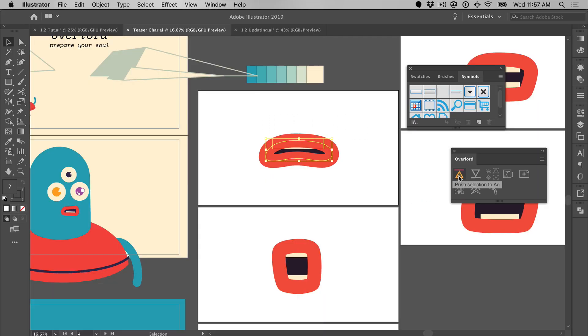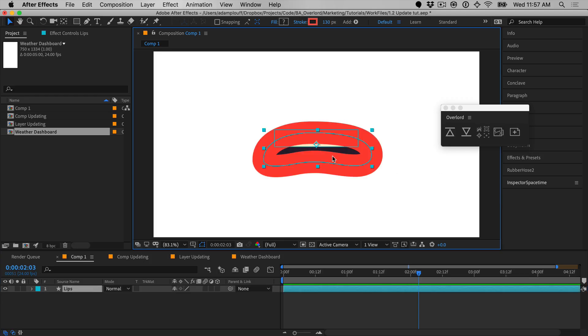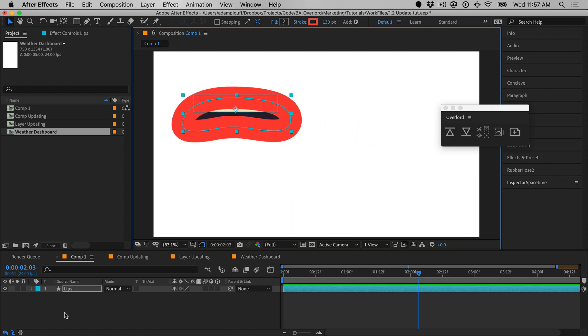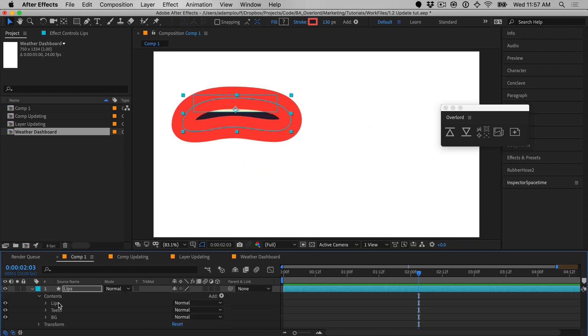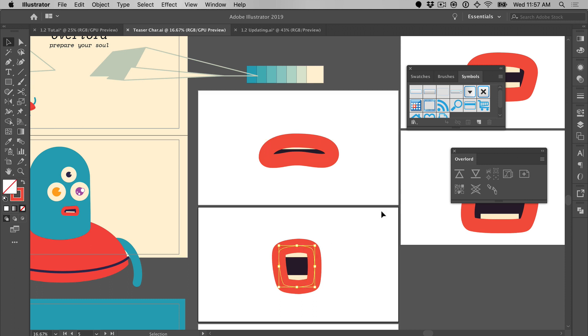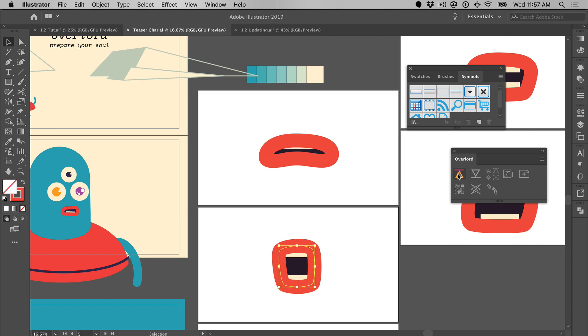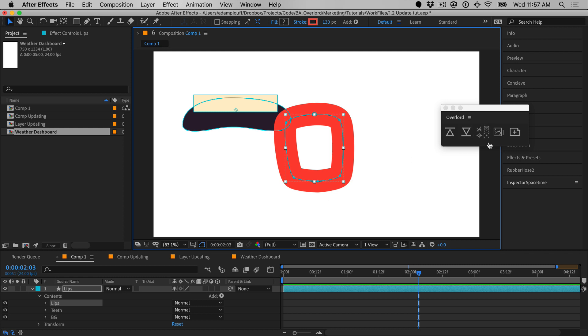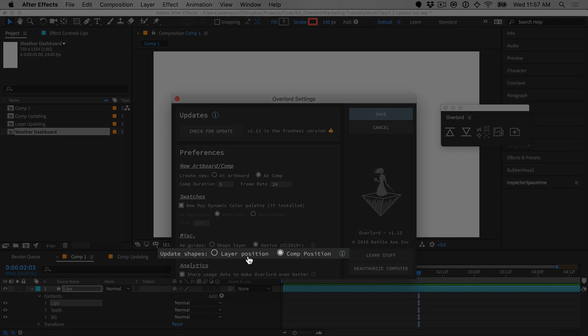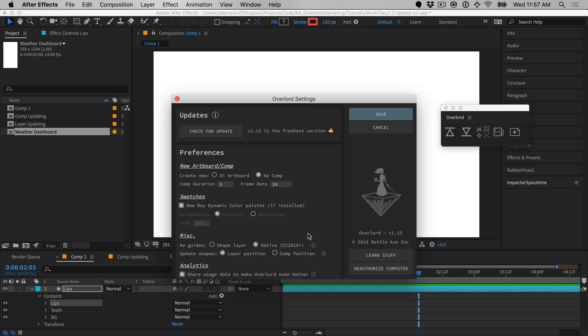Through Overlord's life, the shape updating behavior has evolved from local to comp positioning. Comp positioning is useful when you need a shape to be placed on the stage to match a design even if the layer has been repositioned. Layer positioning is useful when you wish to update the shape that has been repositioned. Both methods are valuable for different workflows and are now switchable in the settings.